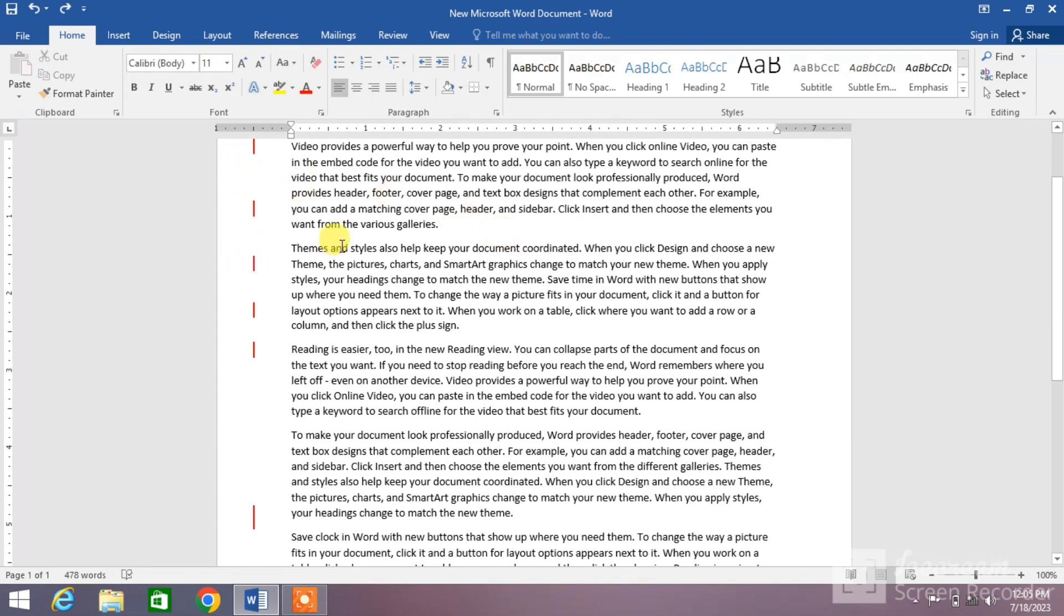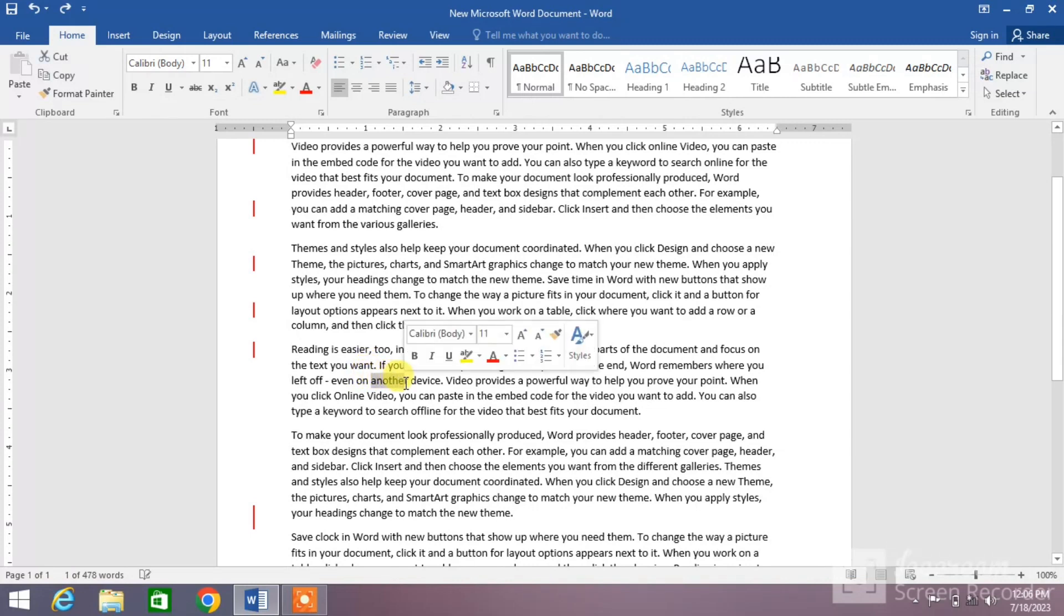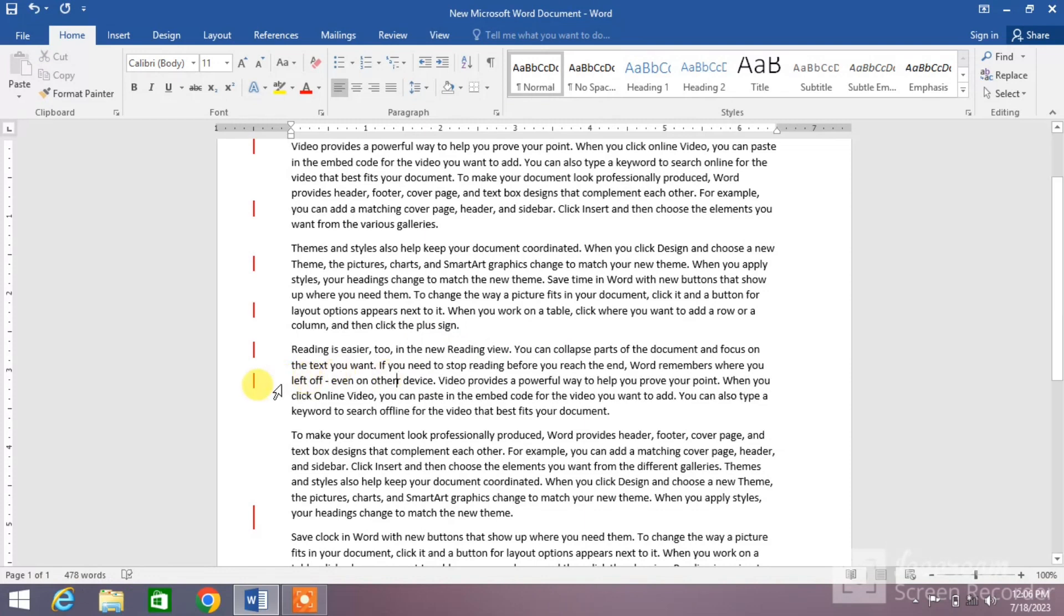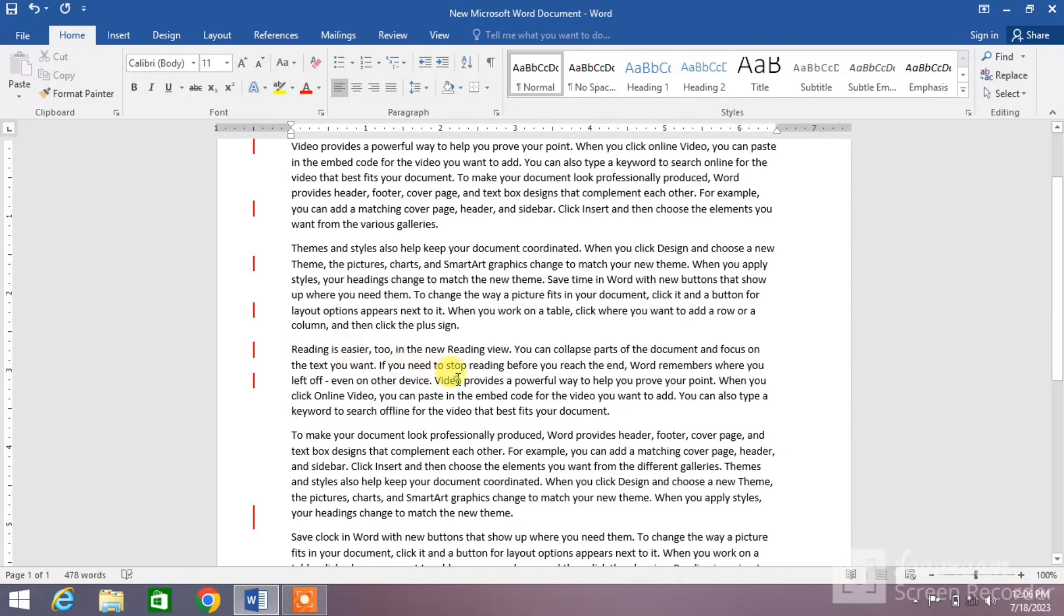are some red lines which show the changes we made in our document. Whenever I make a change in my document, a red line appears on the left side of the screen. You can see here a red line has appeared on the left side of the screen, which means